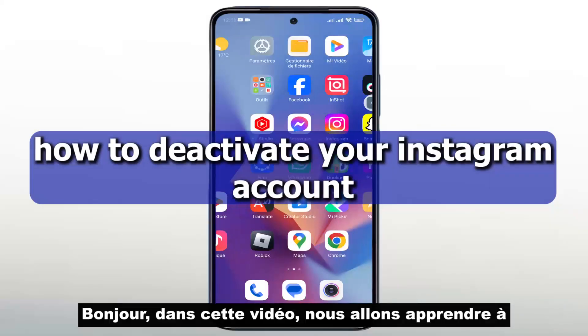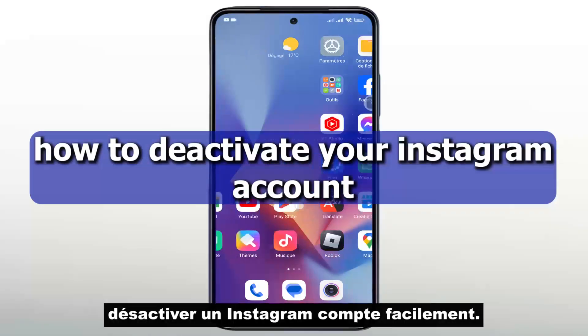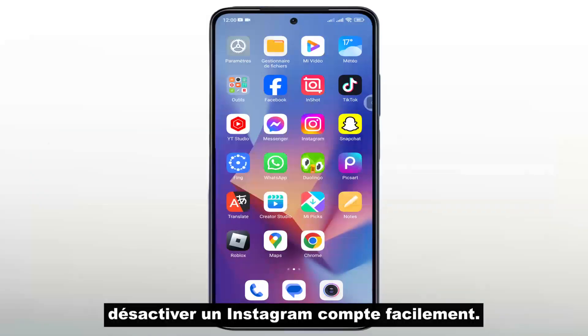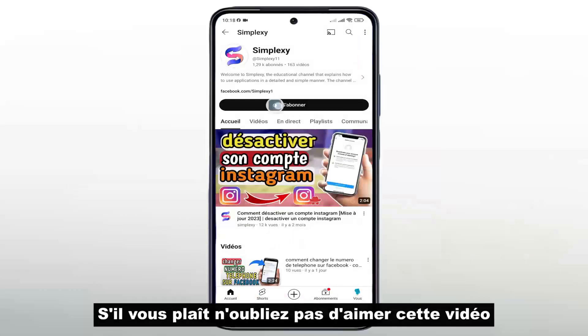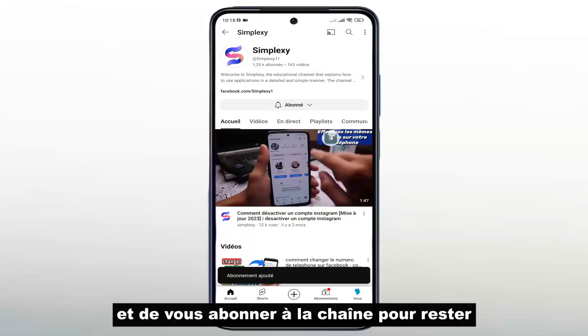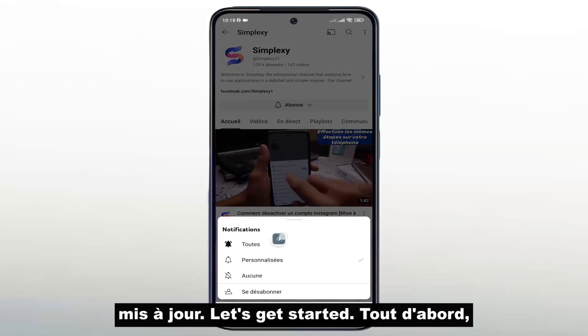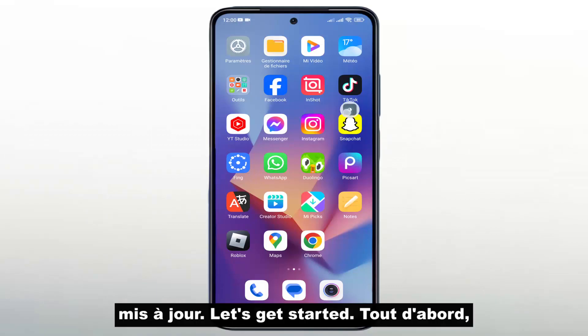Hello, in this video we will learn how to deactivate an Instagram account easily. Please don't forget to like this video and subscribe to the channel to stay updated. Let's get started.